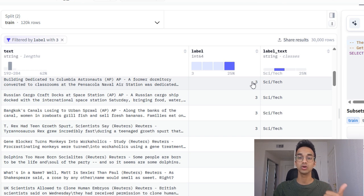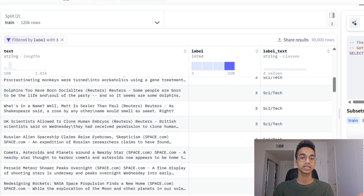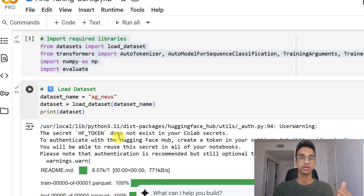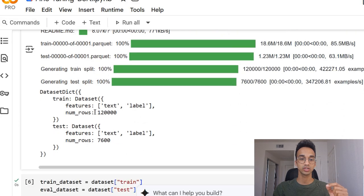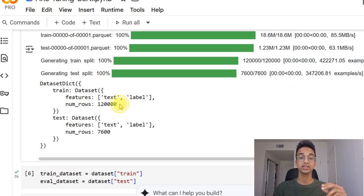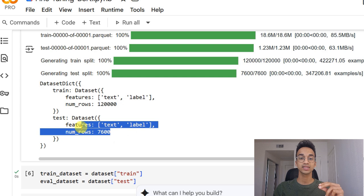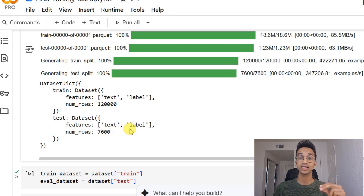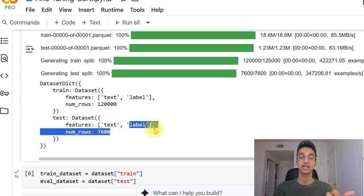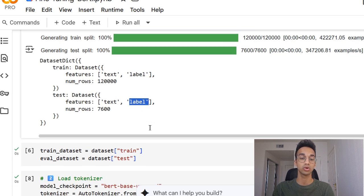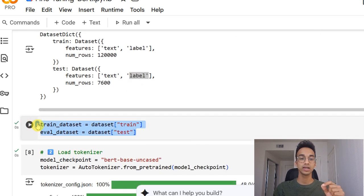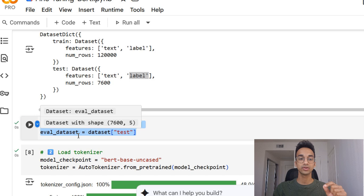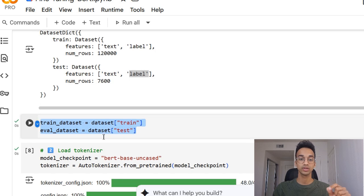The output for each article is the category it belongs to. And there are four categories: world, business, sci-tech, and sports. So you can check out the dataset over here. We import the dataset using the load dataset function and I can print it over here. It has 120,000 rows in its training set and 7,600 rows in the testing set. And for each input, it has the text and the actual ground truth label it belongs to.